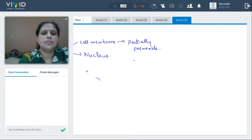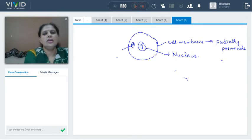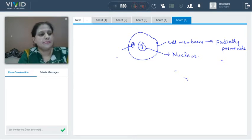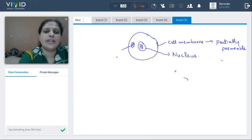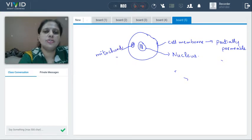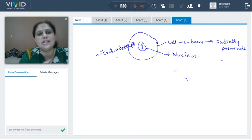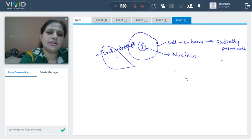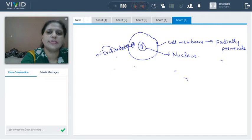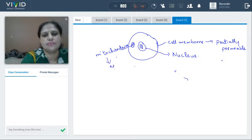Then there is another part called mitochondria. Mitochondria is also called the powerhouse of the cell. Why is it called powerhouse of the cell? Because respiration takes place here. Mitochondrion is used for singular; if there are many, you call them mitochondria. Mitochondria are involved in respiration — you can write that respiration takes place here.